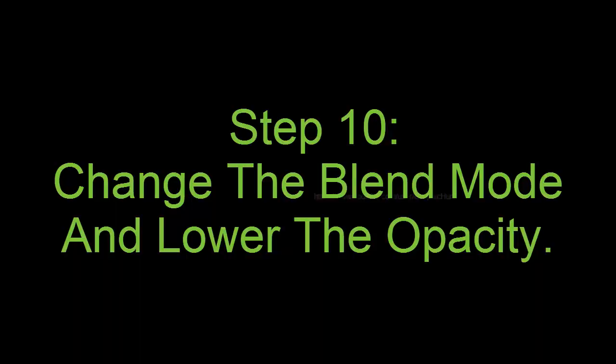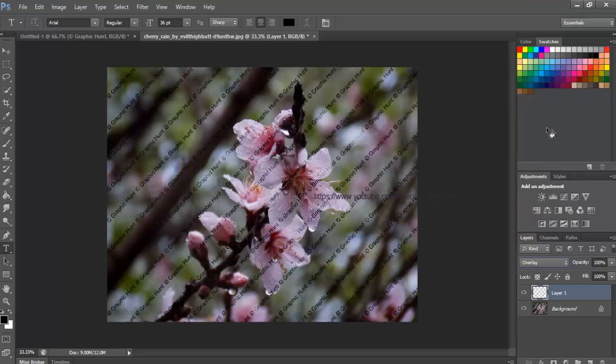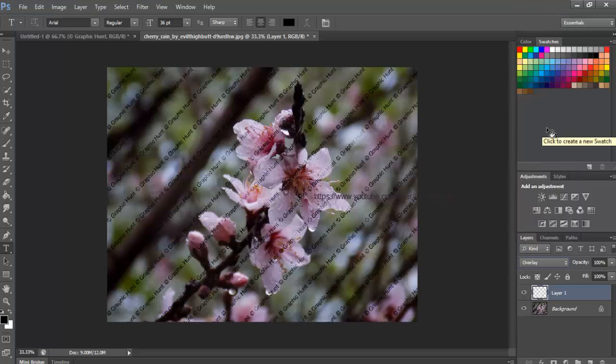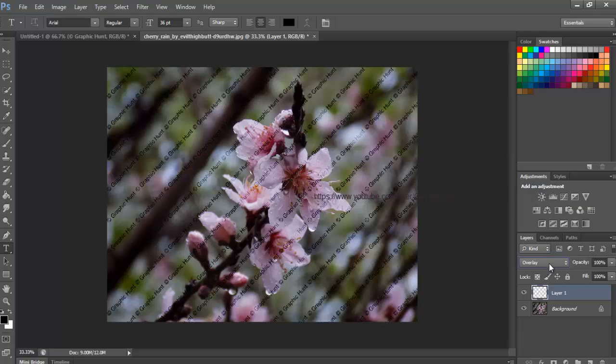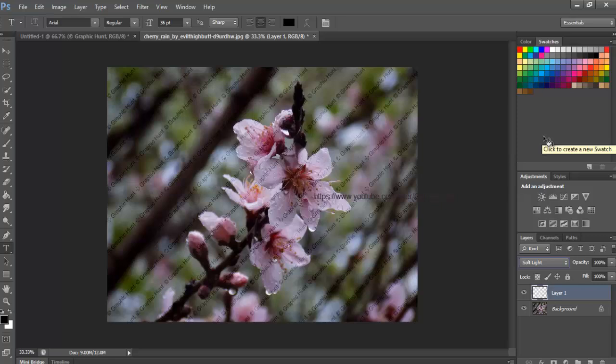Step 10, Change the Blend Mode and Lower the Opacity. To blend the pattern in with the image, first change the Blend Mode of the layer from Normal to either Overlay or Soft Light. You'll find the Blend Mode option in the top left of the Layers panel. Both of these Blend Modes will allow you to see the image through the text. The difference between them is that Overlay will give you stronger contrast while Soft Light is more subtle. Try them both out and choose the one you like best for your image.